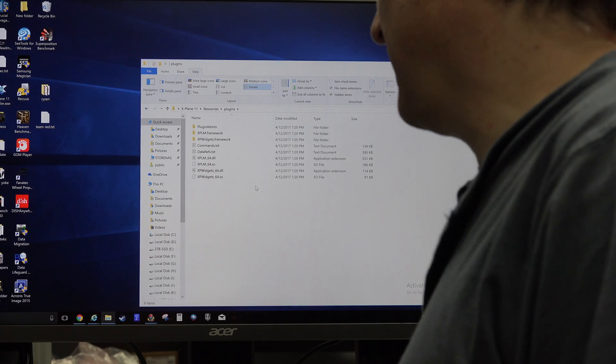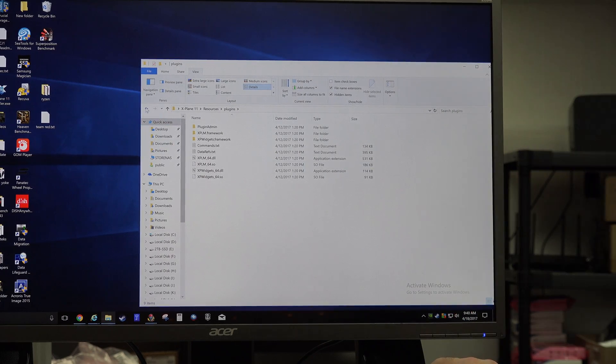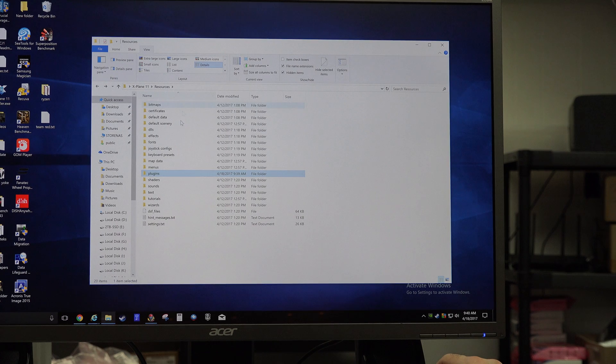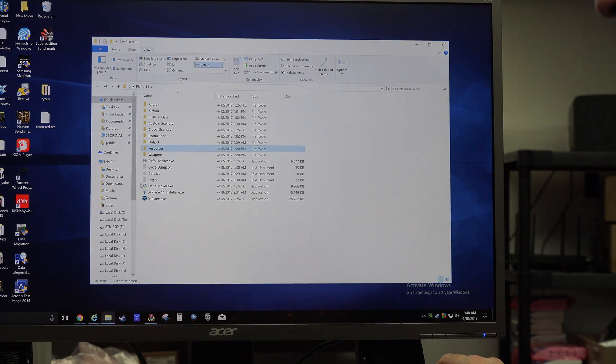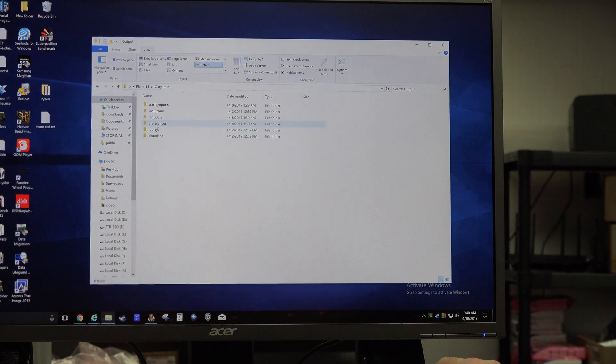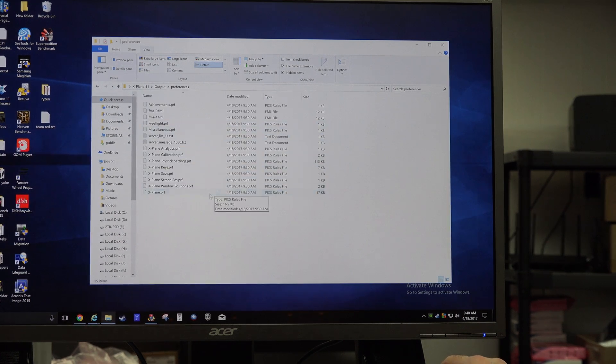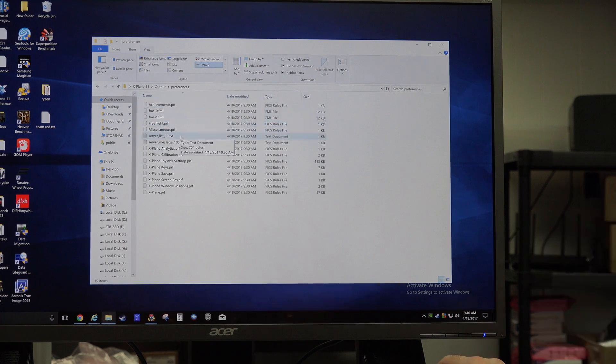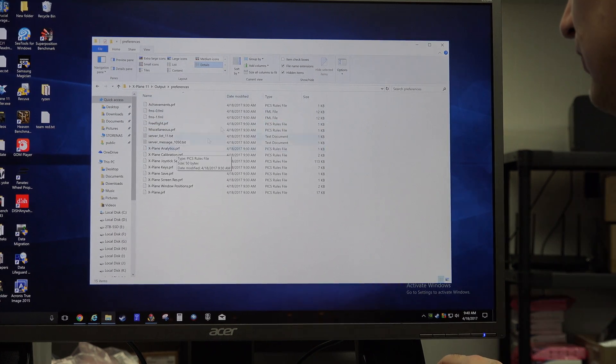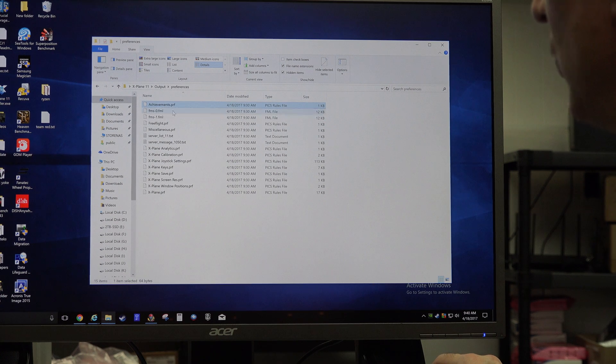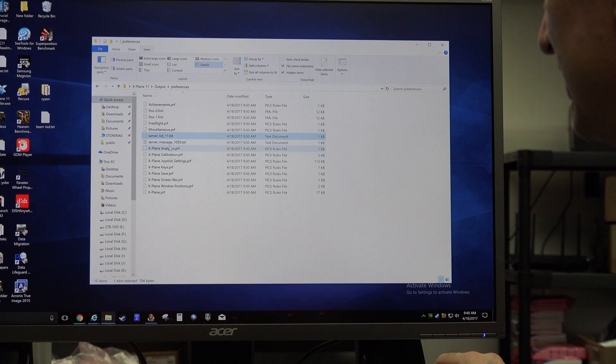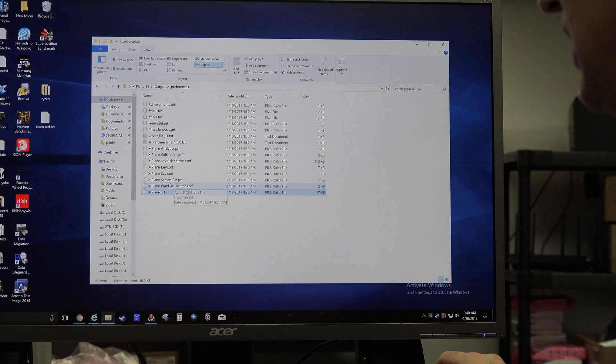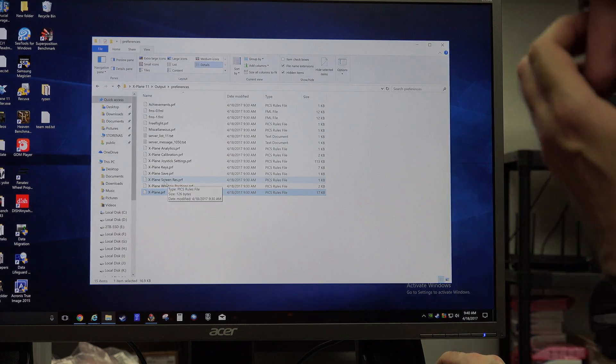Let's say you strike out there. The next thing I would look at is deleting your preference files. If you're in the main X-Plane folder where the X-Plane executable is and you go to Output, then there's a folder called Preferences. Now, I don't know that I would delete everything in here, and this is where having the file extensions turned on is helpful. Anything with the .prf next to it is a preference file. Anything with a .prf next to it you can get rid of, and X-Plane will recreate it.